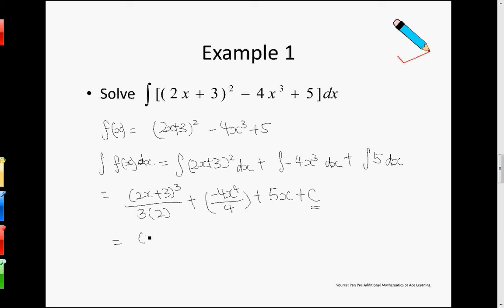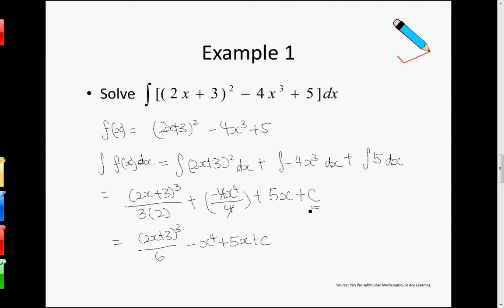So let us just simplify things a little. We get (2x+3) to the power of 6 over... minus — so this 4 can cancel, the minus I brought out — so I'm left with x to the power of 4, plus 5x, plus the constant. So this is my final answer. It's very simple. Let's pause to let you take a look.